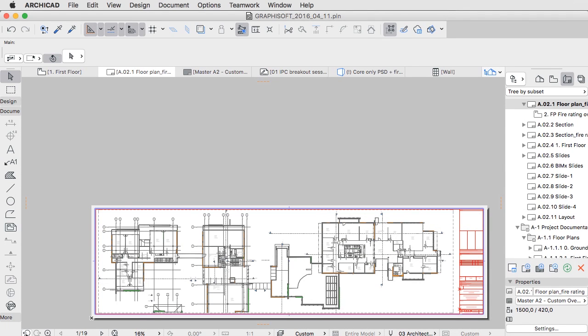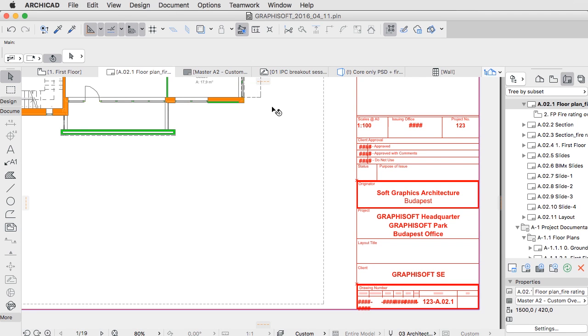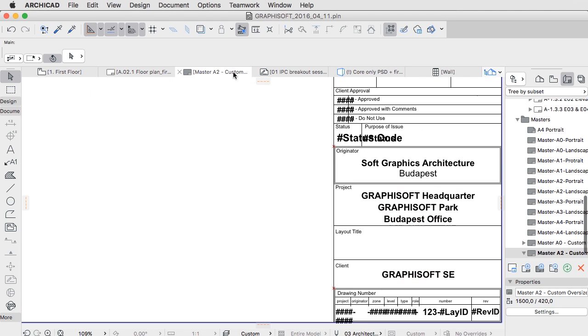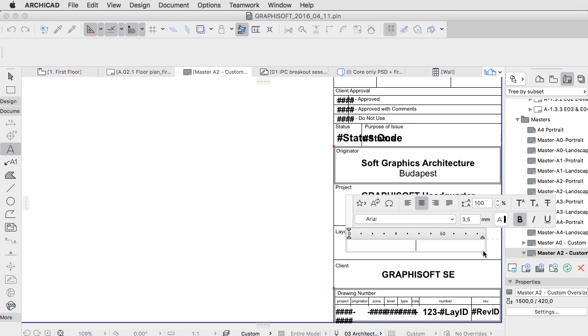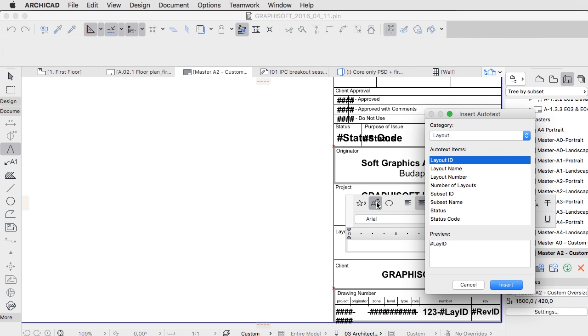Drawing names and IDs can be placed automatically on the Layout sheets, so no manual text input is ever necessary. This will help you do the job quickly and reliably.